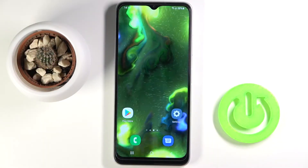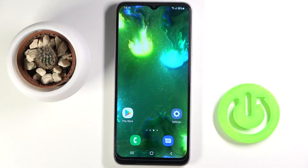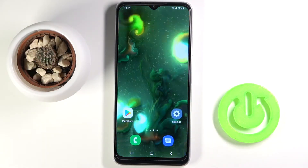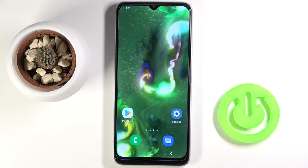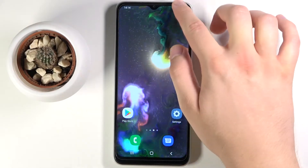Welcome. In front of me I have a Samsung Galaxy F22, and today I'll show you how to adjust notification bar shortcuts.